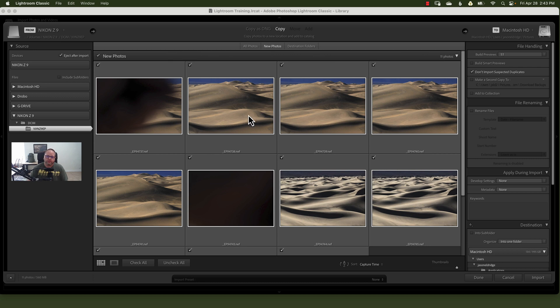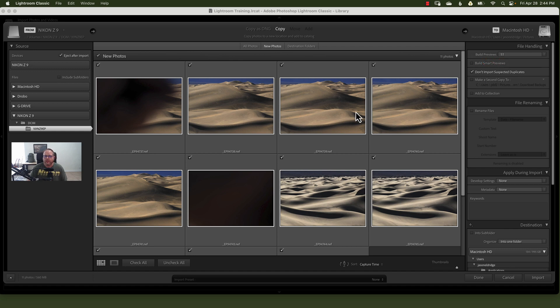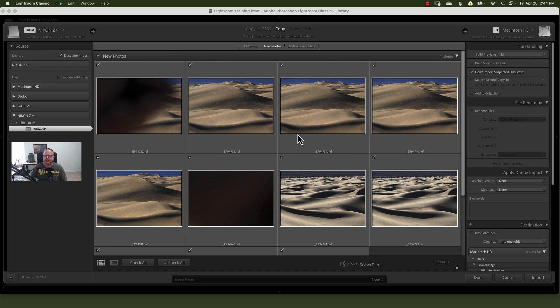This would mean that if, for example, you had a multiple-day shoot and you got home one night and you downloaded all your images, you went to shoot the next day, and you got back and you downloaded the images again, you have the option of checking Don't Import Select Duplicates. So it will not re-import files that you've already imported. It just helps clean things up a little bit.